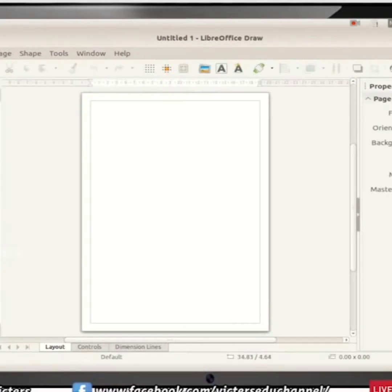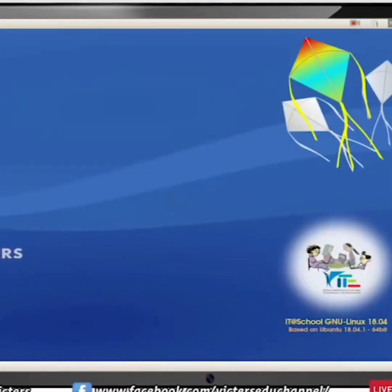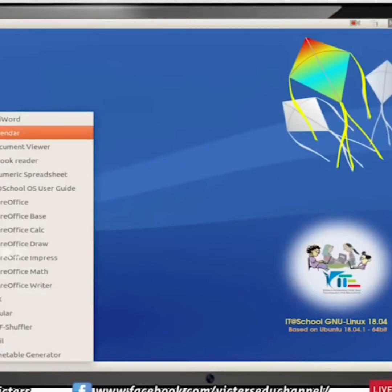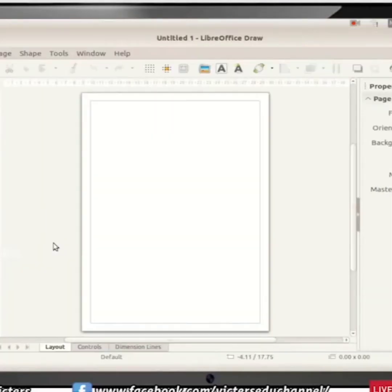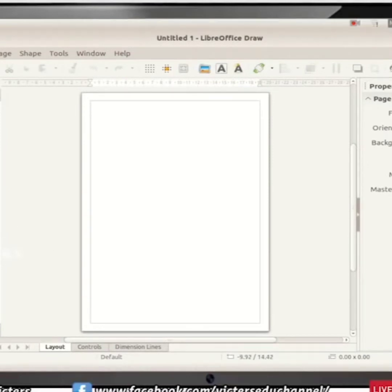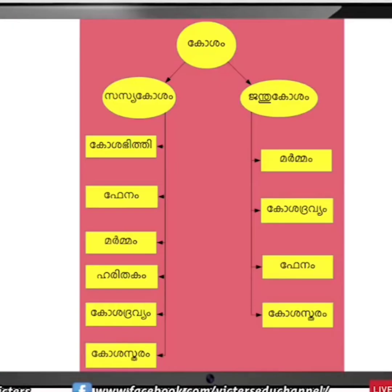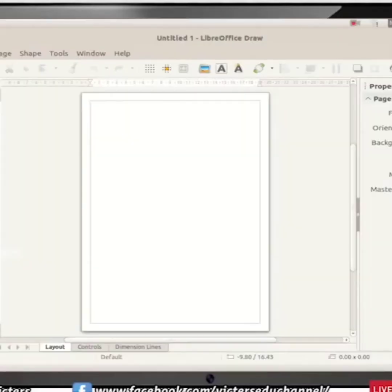We have opened the LibreOffice Draw window for drawing our concept map. On the side of the window there are many tools in the toolbox. In the middle is where we draw the concept map. What tools are required? We need a circle, a rectangle, and an arrow mark. The arrow mark is used for connecting.